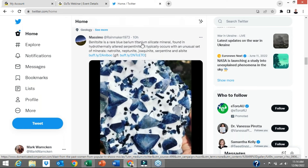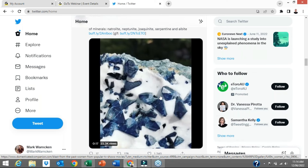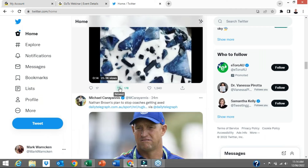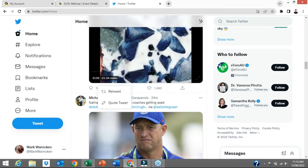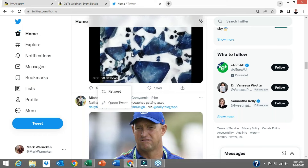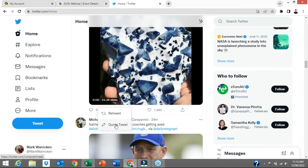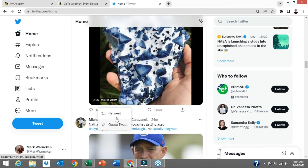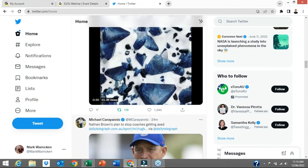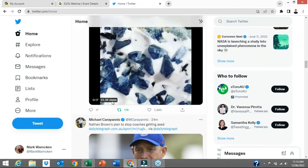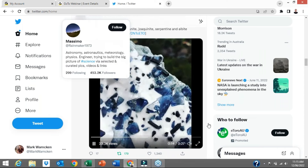This is a tweet about a rare blue barium titanium silicate mineral — lots of tongue-twisting words there. I'm going to go to this particular icon here, and when you hover over it, it pops up 'Retweet.' You can click on that and it's going to give me the option to just retweet it in full, or I could add a quote to it as well — saying 'amazing' or 'this looks interesting.' But I'm just going to click Retweet, and I have now retweeted. I'm the 179th person to retweet this particular post from Massimo, and that's how simple it is to retweet.